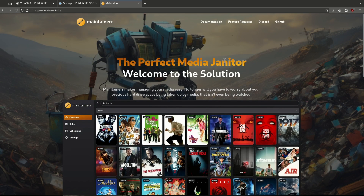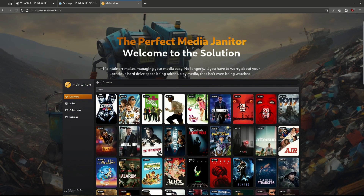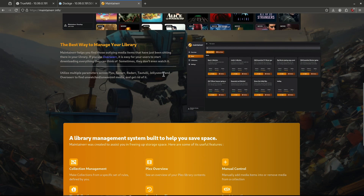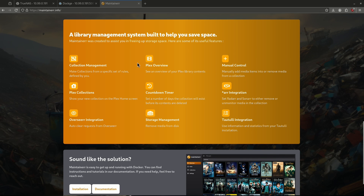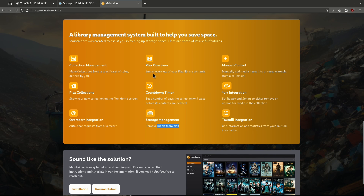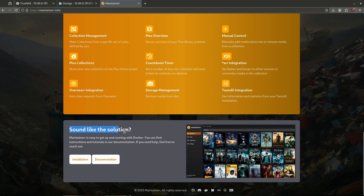Maintainer exists to fix that problem, as well as a few other problems identified with just keeping media. We see here a select grouping of features available in Maintainer: things like collection management, making collections from a specific set of rules defined by us, to manage Plex collections on our home screen, integration with things like Overseer and the R Suite, a countdown timer before things are deleted, the ability to remove media from disk, and the ability to look at our Plex library contents.